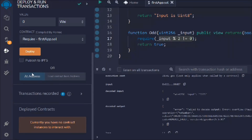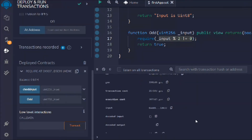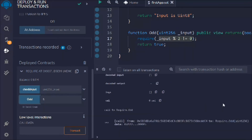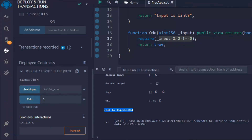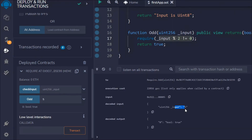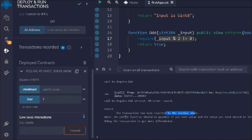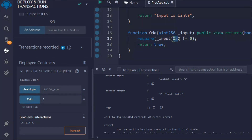Let's deploy the contract. We call the odd function and provide 5 — the transaction went successful. You can see the input was 5 and the return value is true, because we got a remainder. If you type 2, you'll see it gives us false because the condition failed — the transaction is reverted.